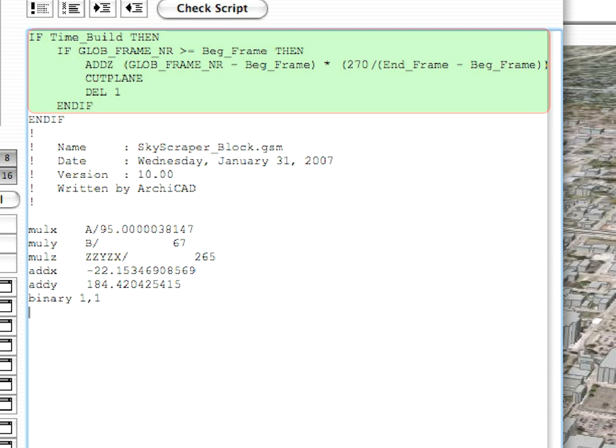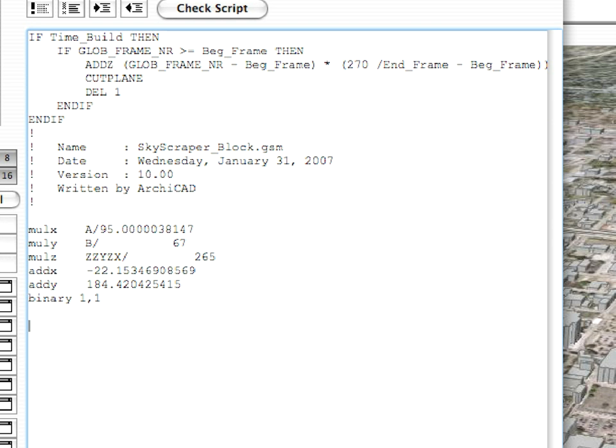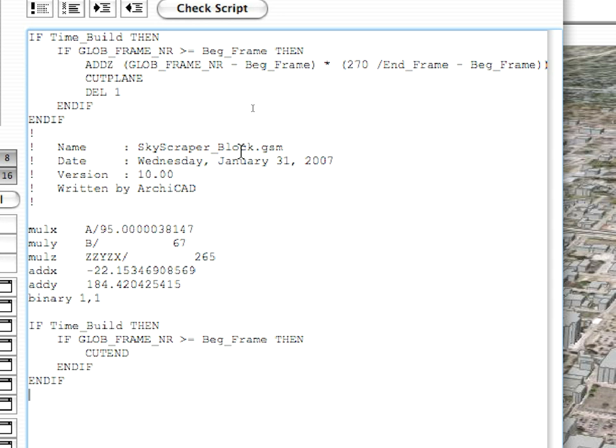Otherwise, it will affect other elements too, and they will be generated in an incorrect position in space. Type the following code at the very end of the 3D script.